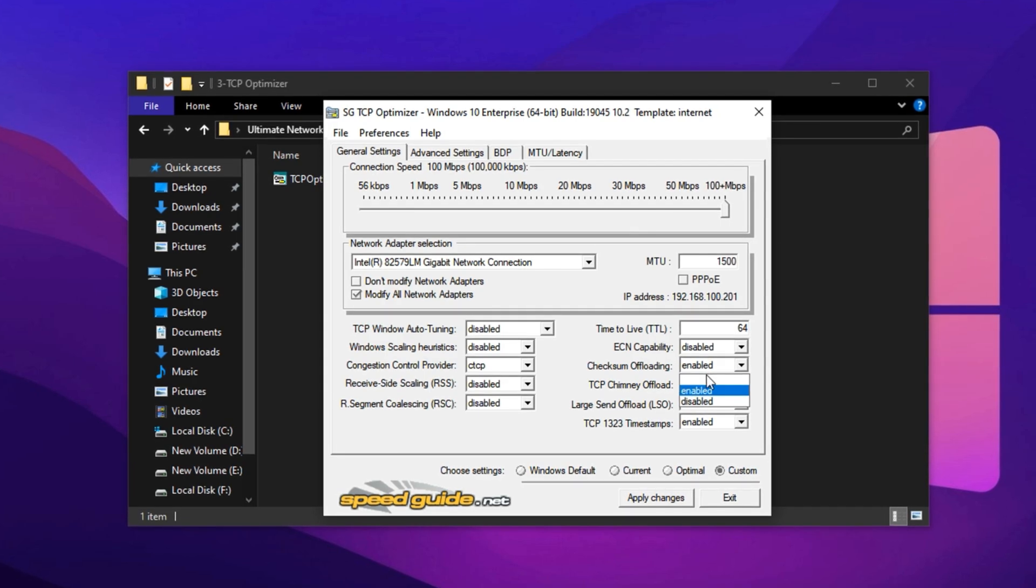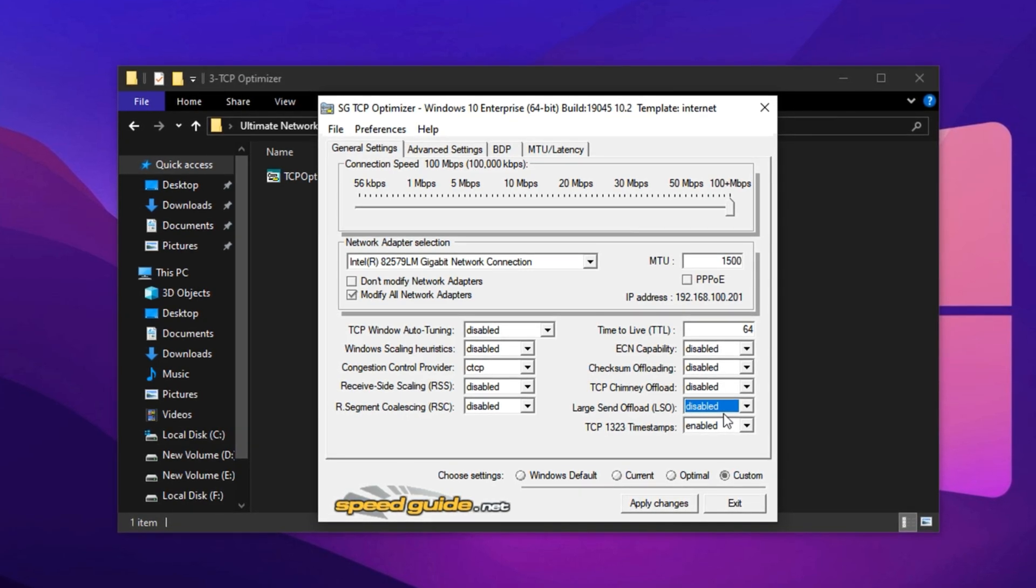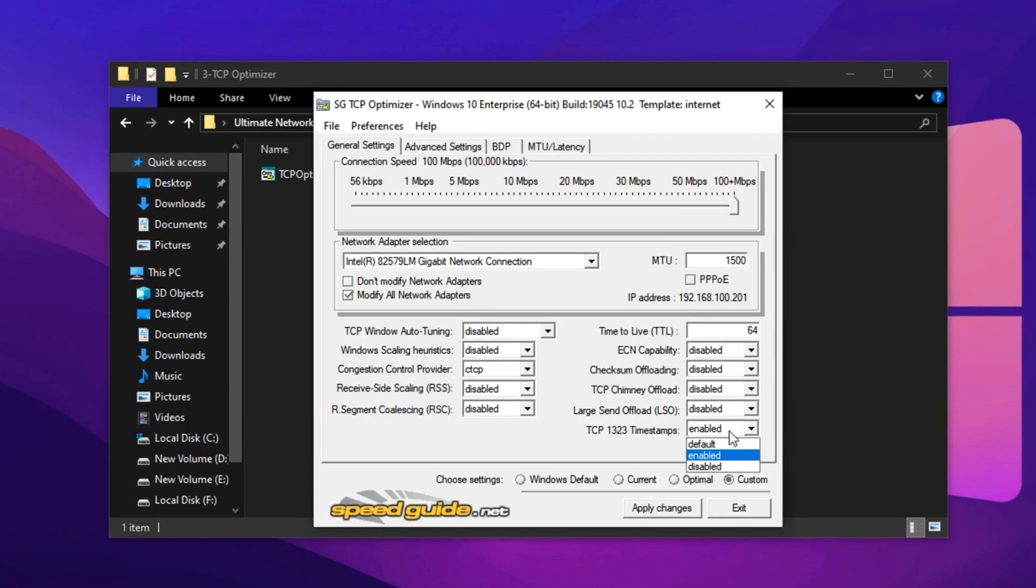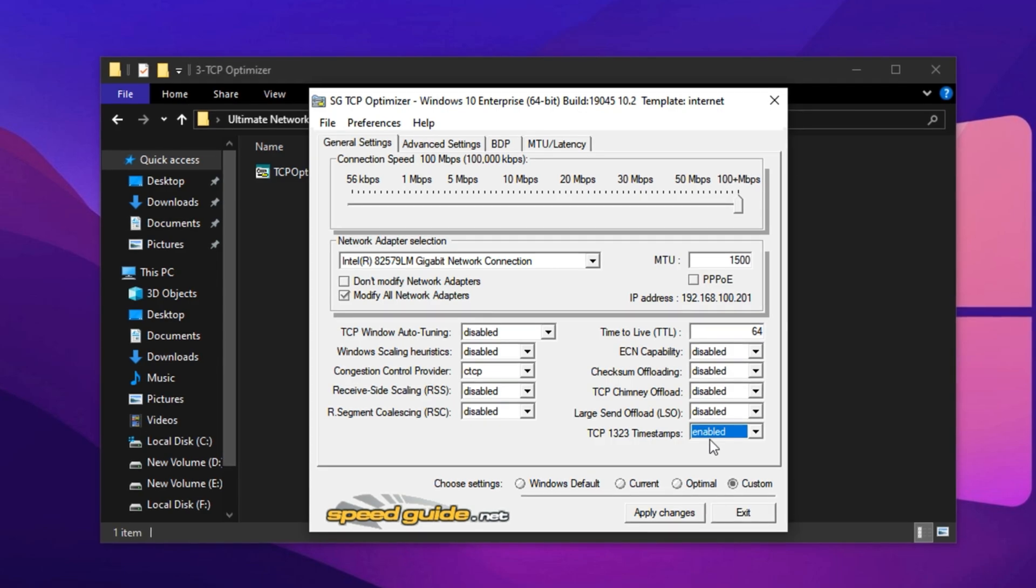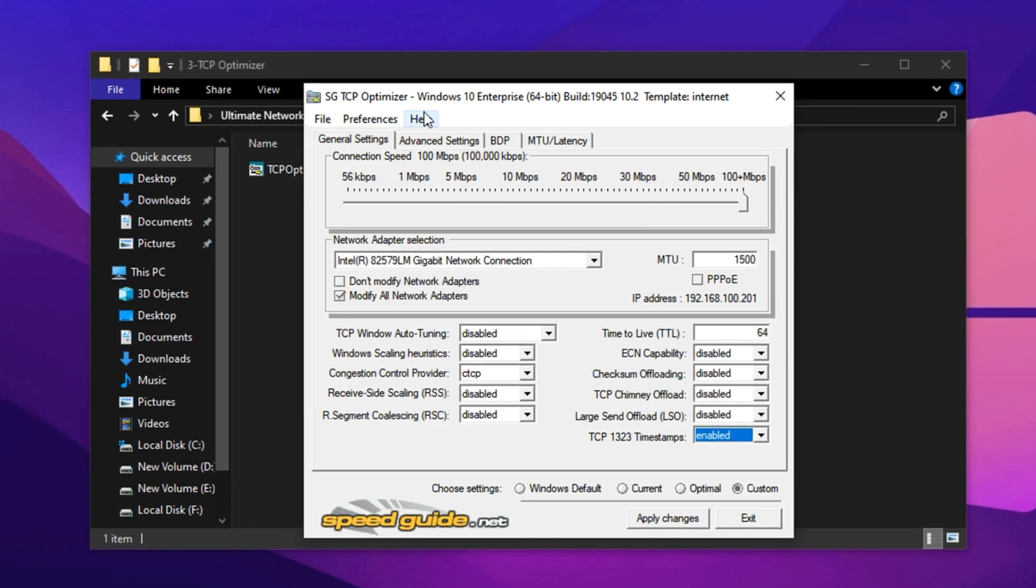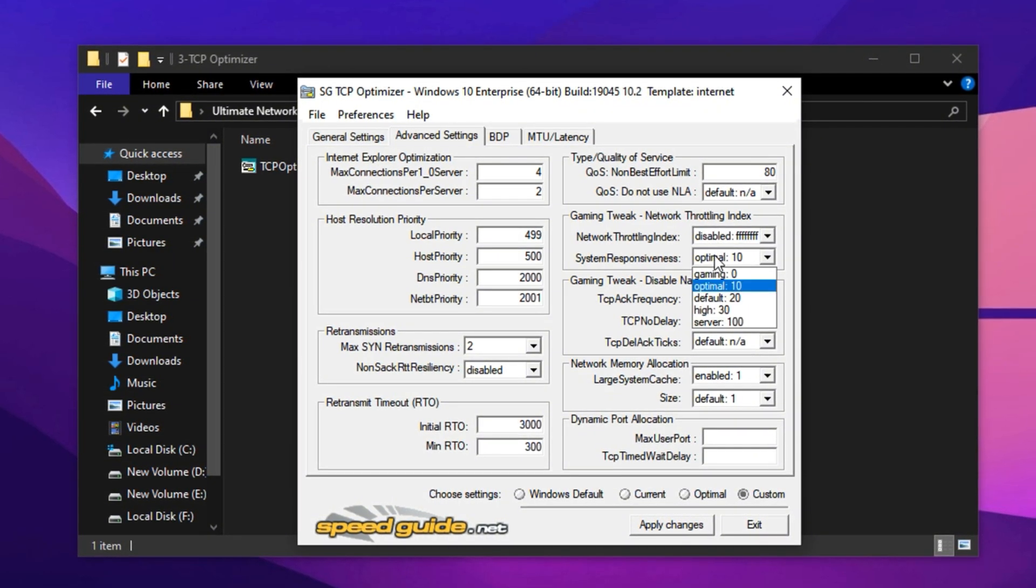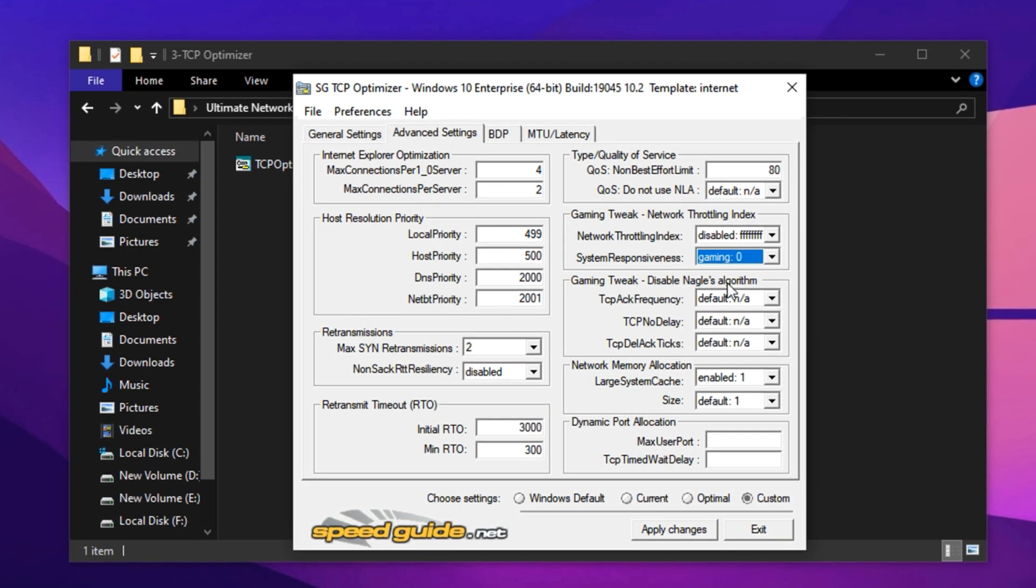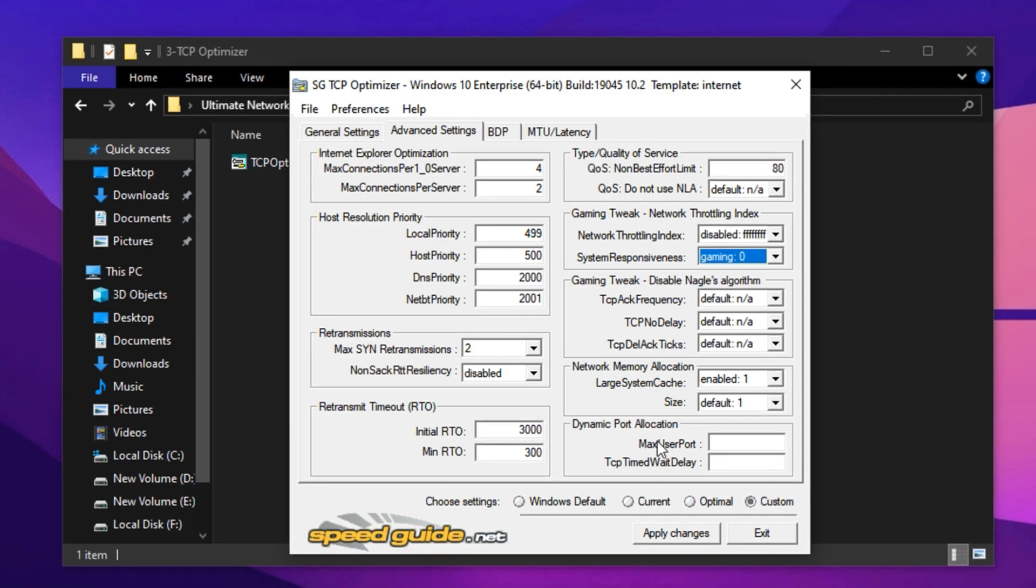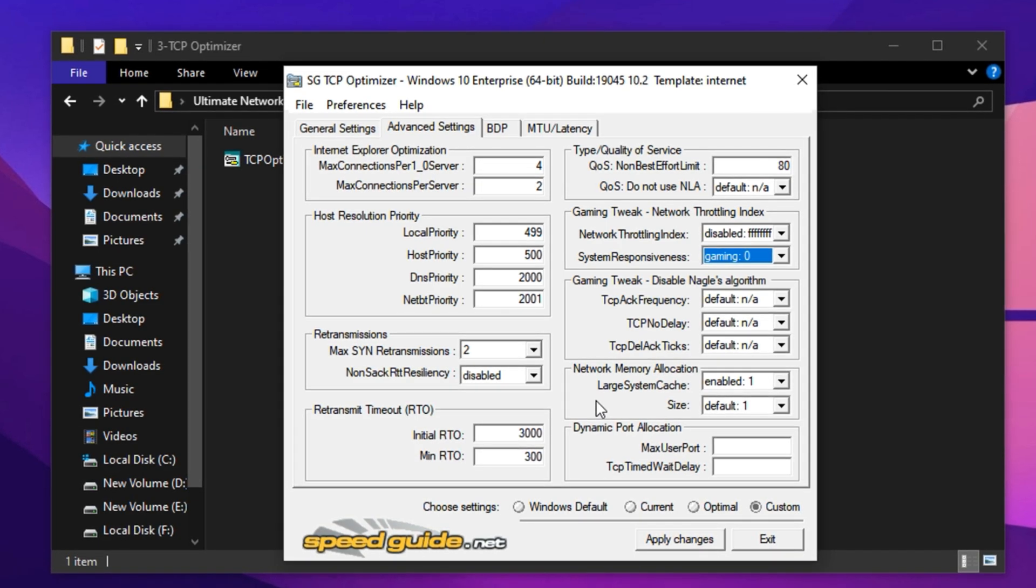Next, turn off checksum offloading, chimney offload, and LSO, large send offload. While these are meant to boost performance, they often create instability in online games. You should also enable TCP 1323 timestamps, which help optimize performance on high-latency networks by enabling both timestamps and window scaling. In the advanced settings, disable the network throttling index, which can limit your connection speed during gaming or streaming. Set the system responsiveness to gaming, ensuring your system prioritizes real-time traffic and low latency. Once all these tweaks are done, apply the changes and restart your PC to enjoy a more stable and faster connection that's fully optimized for gaming.